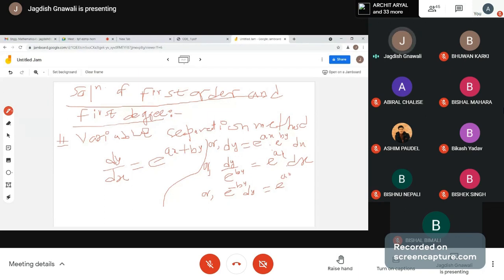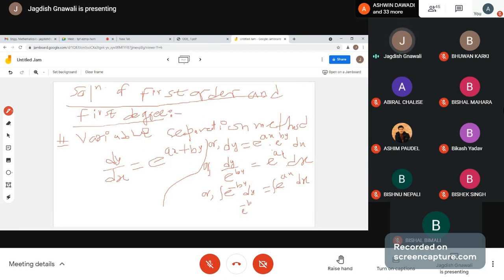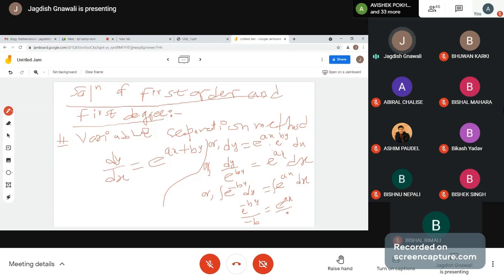After variable separation, it is now in integrable form. Integrating both sides: e to the power minus by divided by minus b equal to e to the power ax divided by a plus c. This is the variable separation method solution.